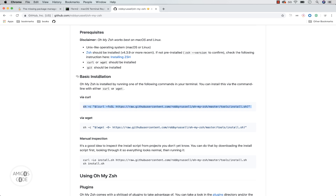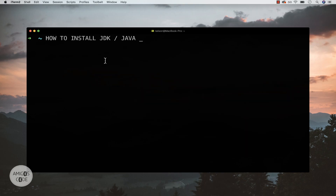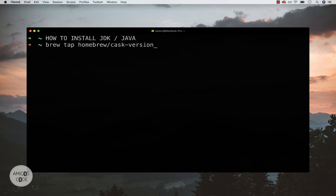Once you have all of that out of the way, let's go ahead and install Java on your machine. The best way to do it is by using Brew. What I want you to do first is run `brew tap homebrew/cask-versions`. Cask versions allows you to tap into all the versions of Java and other software you want to install. Let me go ahead and press enter.